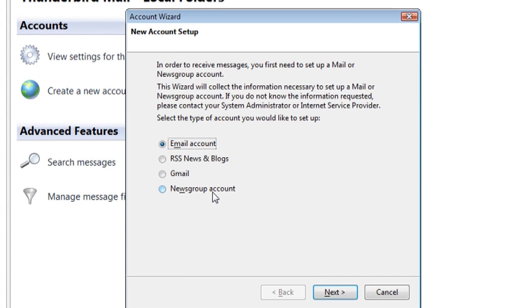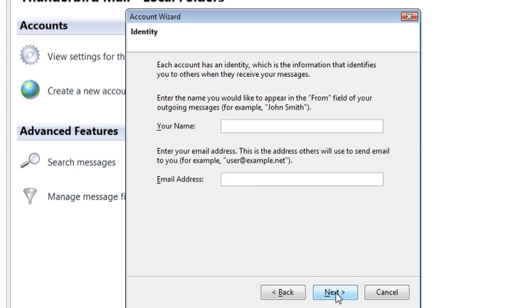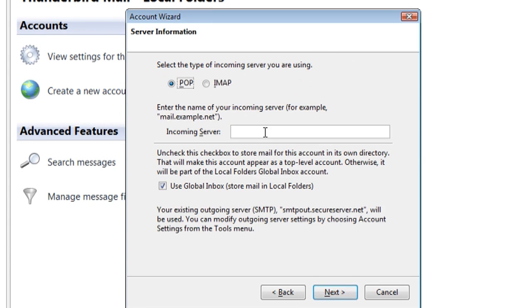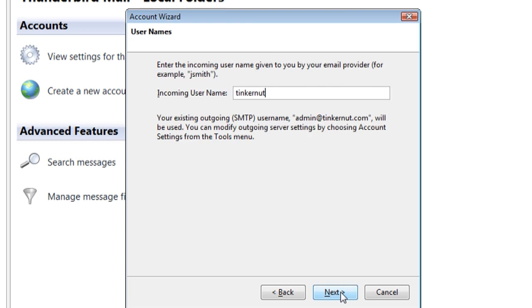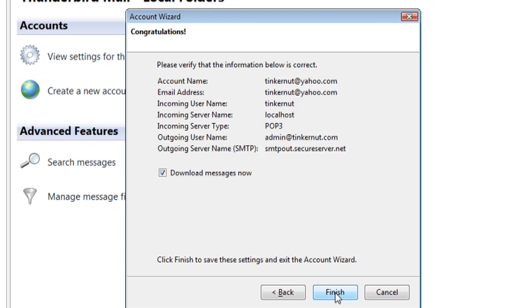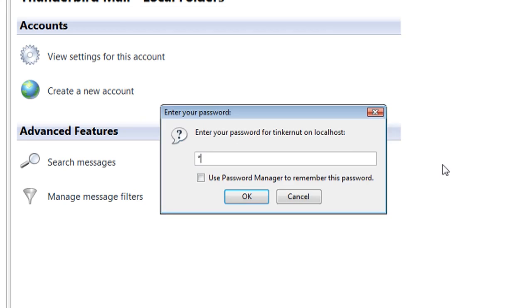Select a regular email account and type in a name for it. Then type in your email address. Click Next. Make sure POP is selected and put the incoming server as localhost. Then click Next, Next, and Finish. It should prompt you for a password and start downloading your messages.